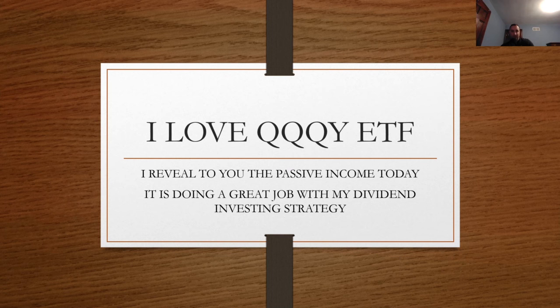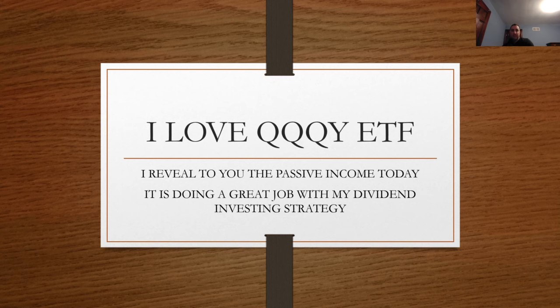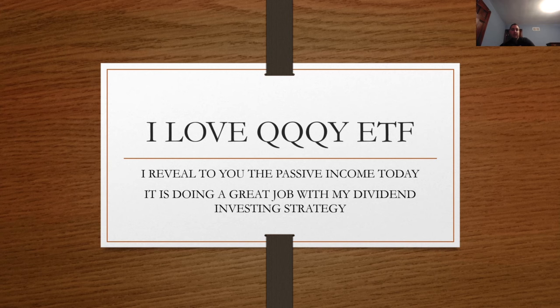What's going on, YouTube Nation? This is Dark Dividend. If you guys are new to my YouTube channel, make sure you subscribe and hit the notification bell so you don't miss future videos. I absolutely love QQQY ETF, and it was a big passive income day for me.